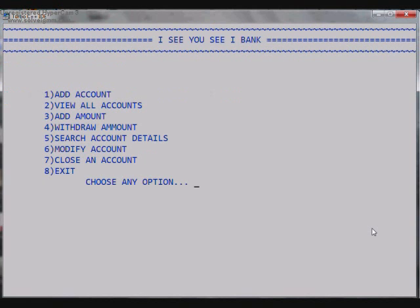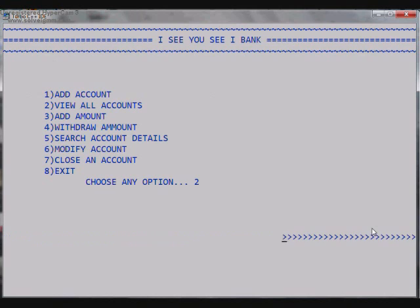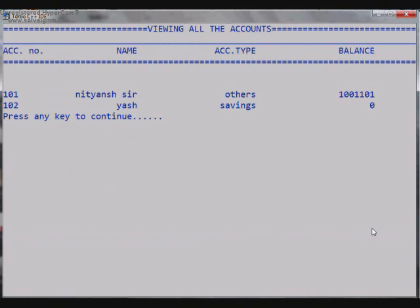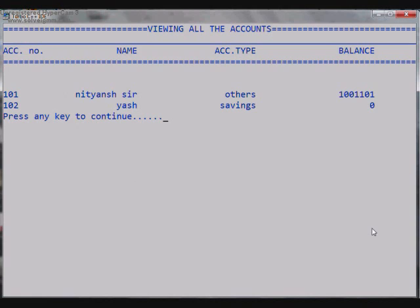Now as we go to the second option that is View All Accounts, we'll be able to see what's happening there on the chart sheet. So as we go in the second option there you can see the changes that actually were made and you can see the account number 102 that is Yash's account, so the balance you can also see, that's pretty funny one, that is zero. And that of Nityansh is a lot that I can't speak on this also.